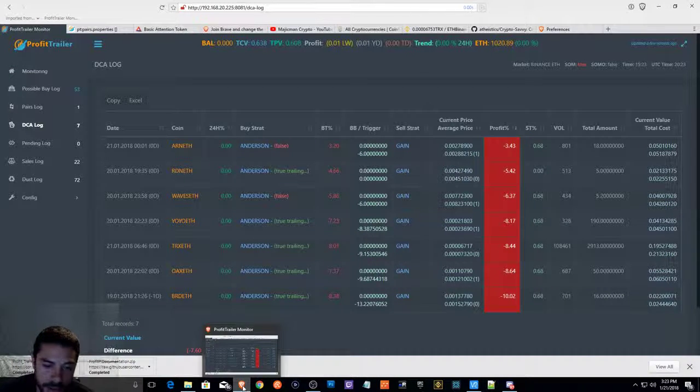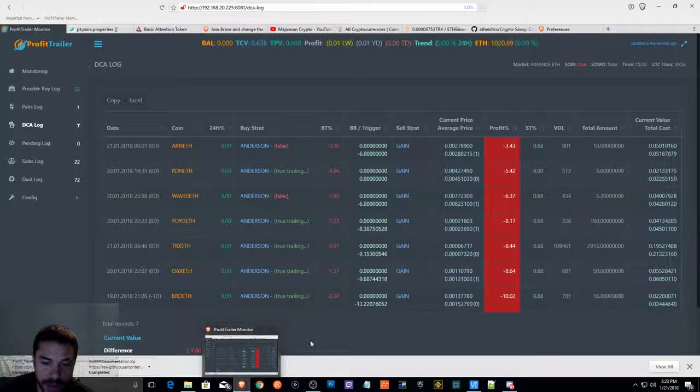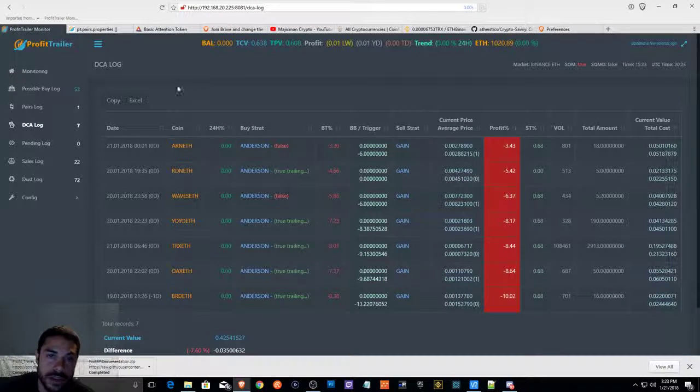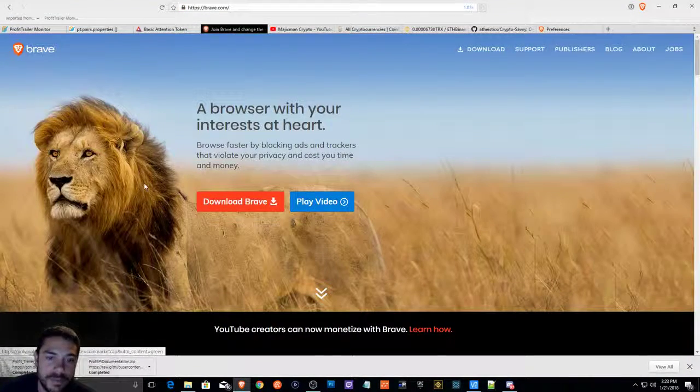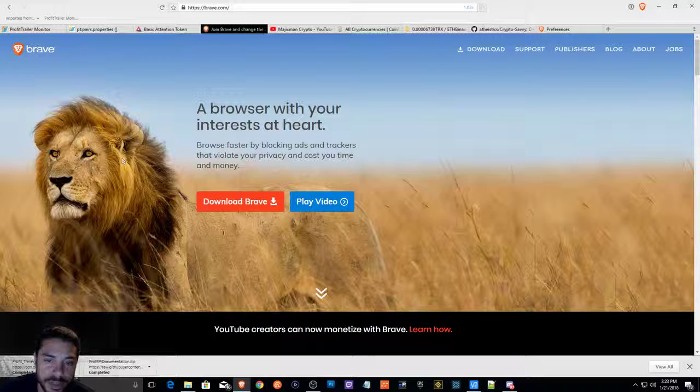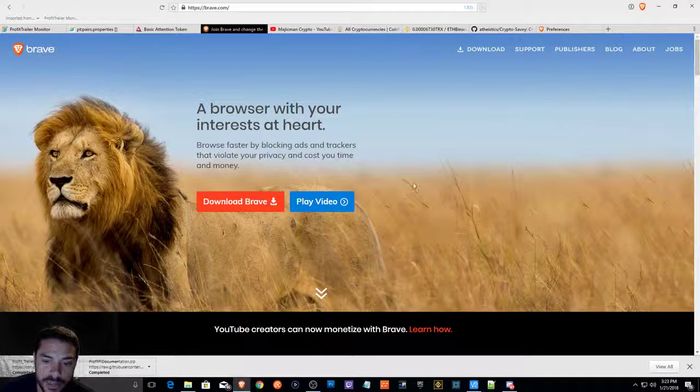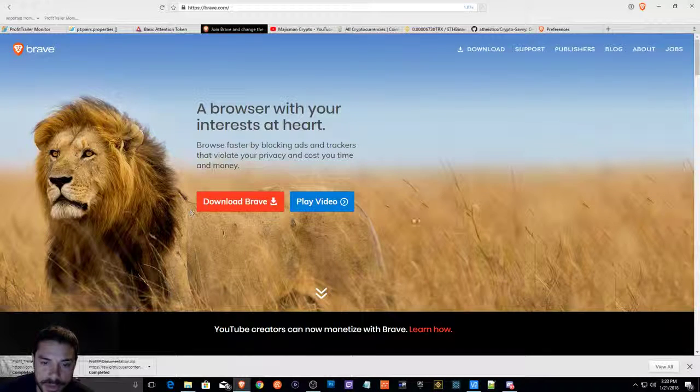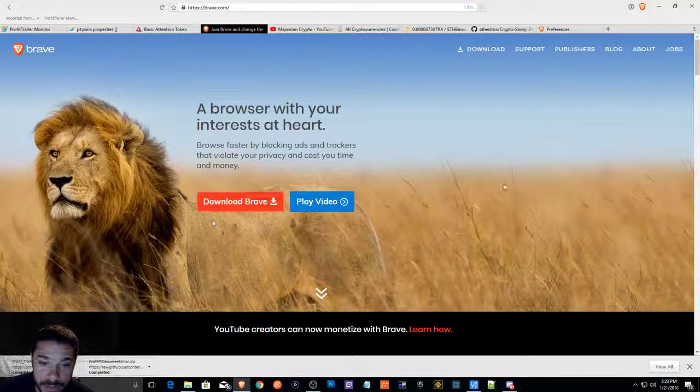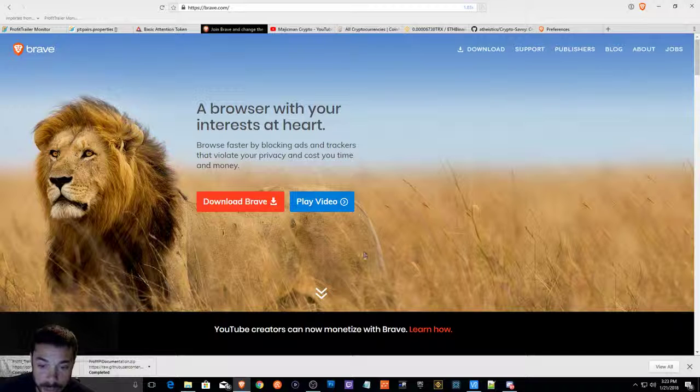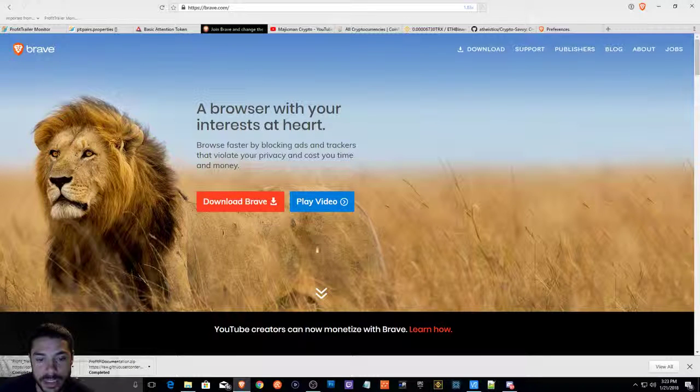Brave browser, it looks like Simba's father Mufasa. You can download the Brave browser here. I can leave the link to this website in the description.